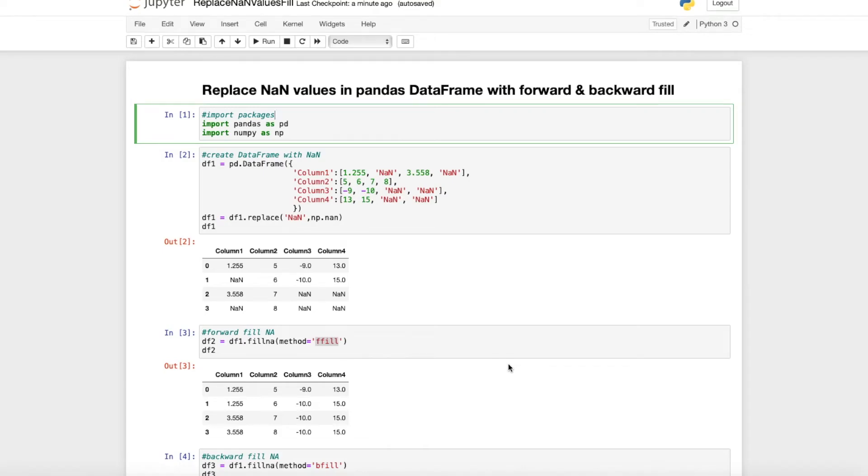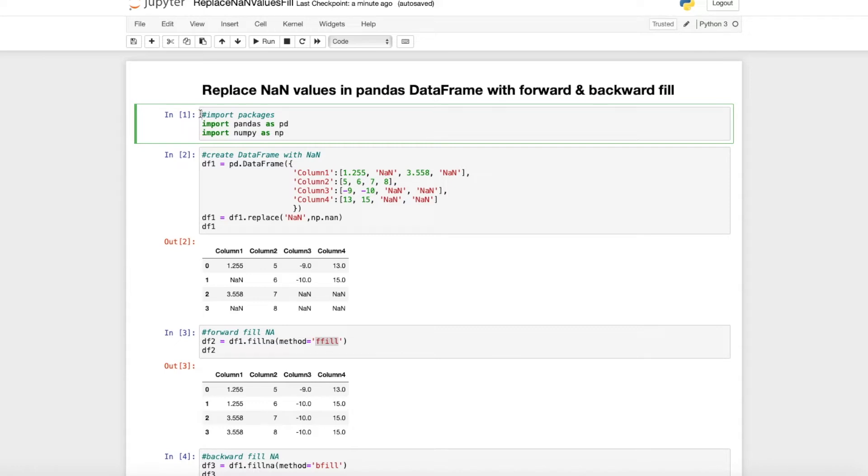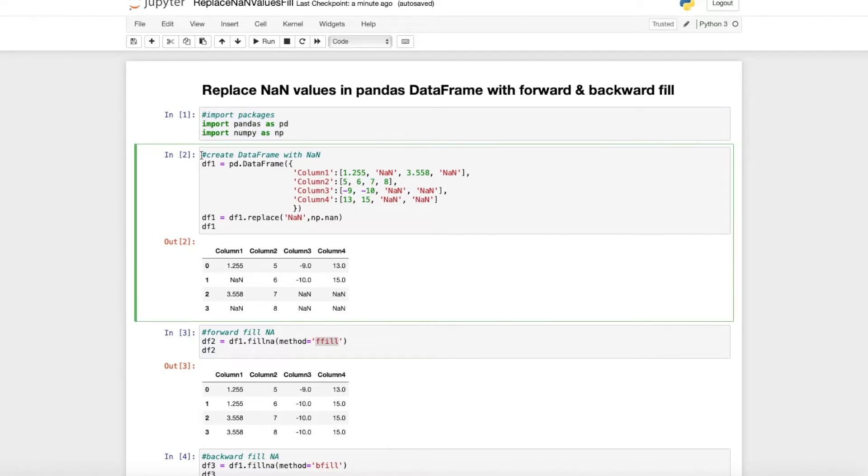Hello everyone, in this short video I explain how you can simply replace NA values in pandas DataFrame with the forward and backward fill method. For that, I just need to import the packages pandas and numpy.